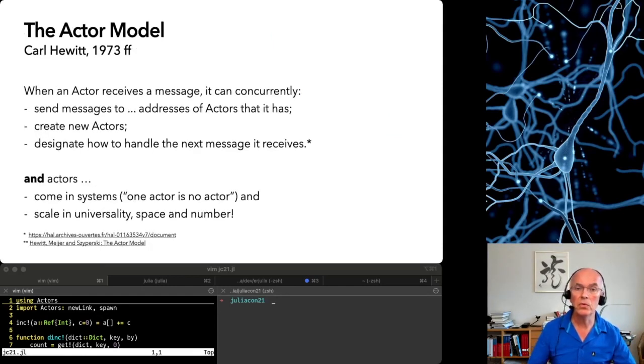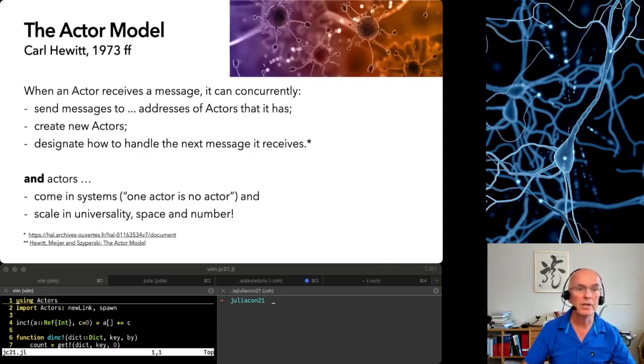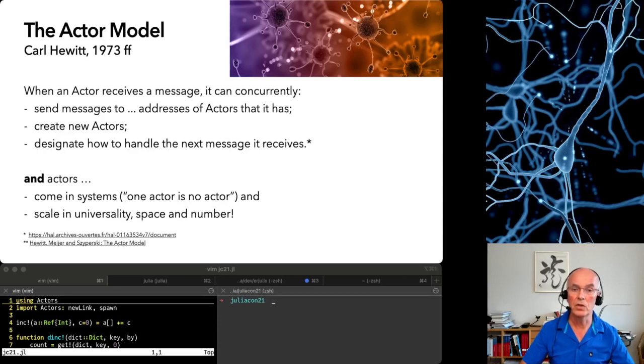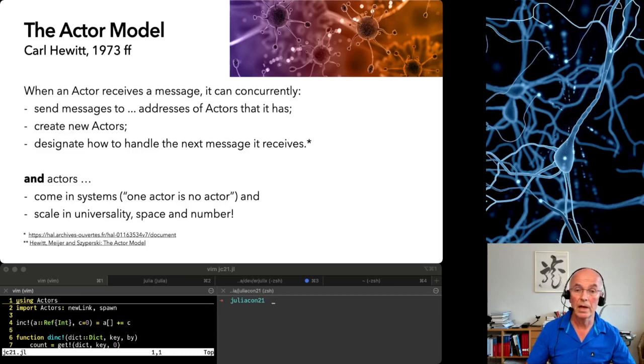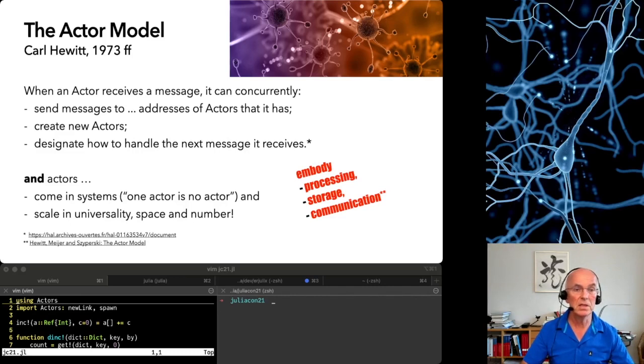Coming to the actor model, it makes sense to think of actors as communicating objects which can process messages, send messages to each other, create new actors and change their state and behavior. Carl Hewitt said they embody the three elements of computation: processing, storage and communication.